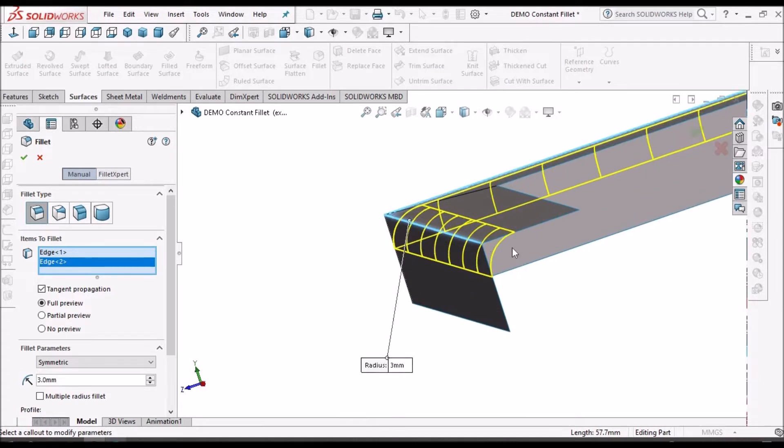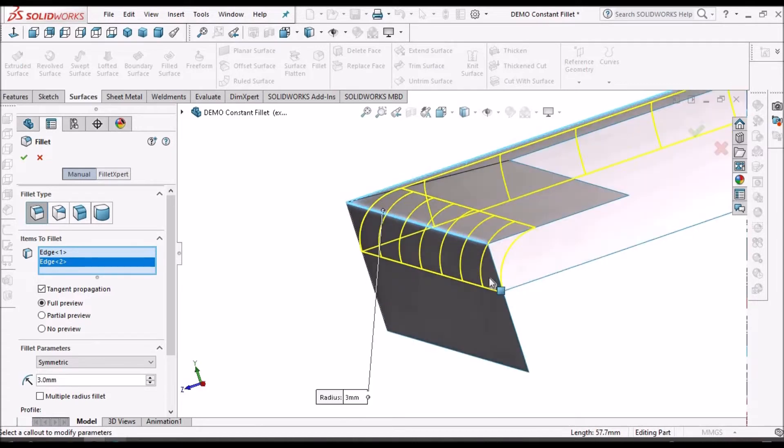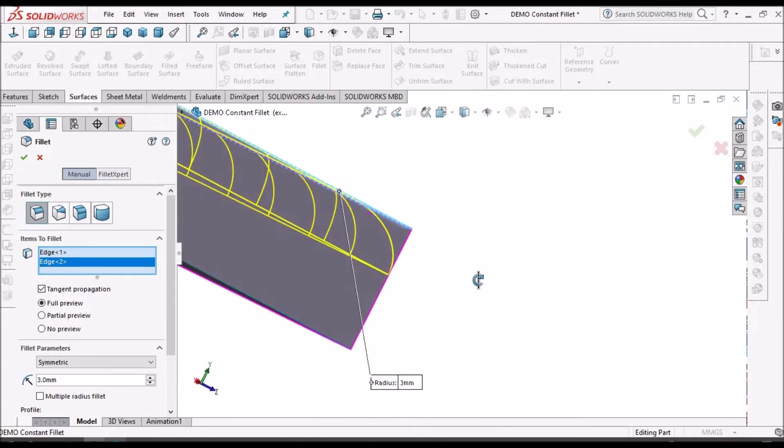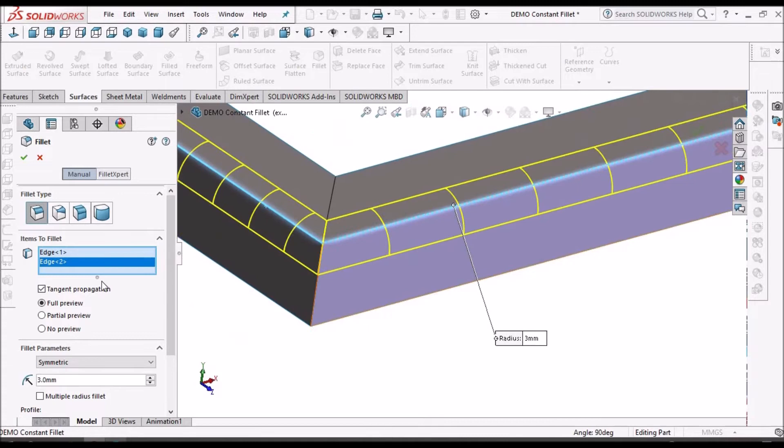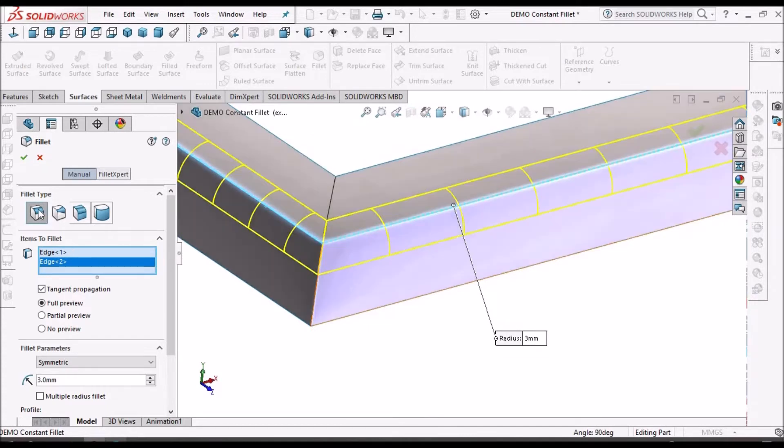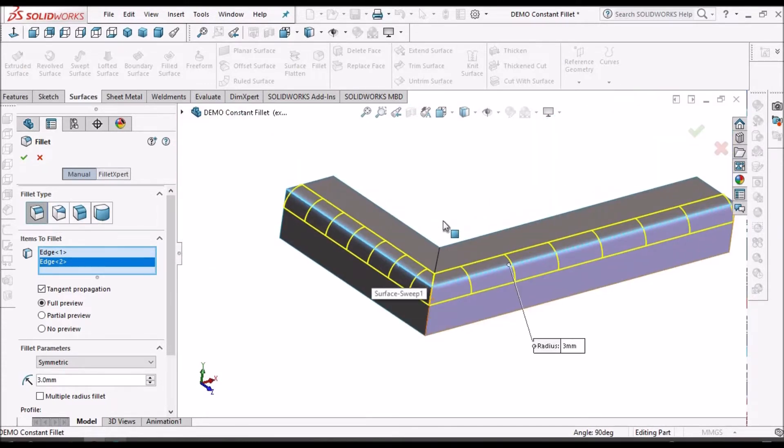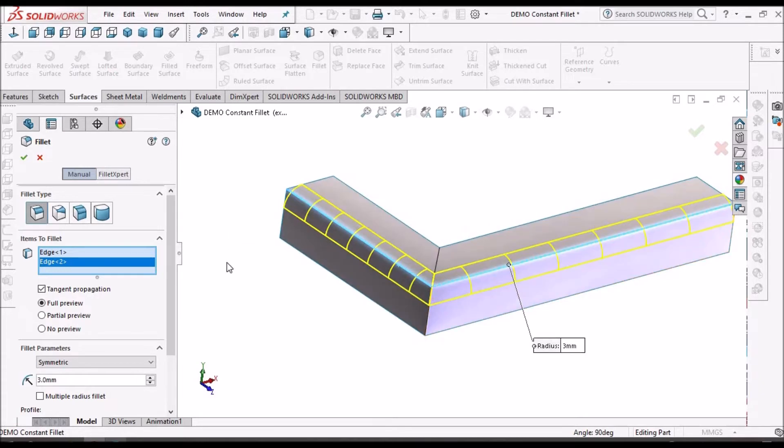So we have to select the multiple edges. So the cross section is uniform throughout this length. So this is constant size fillet.